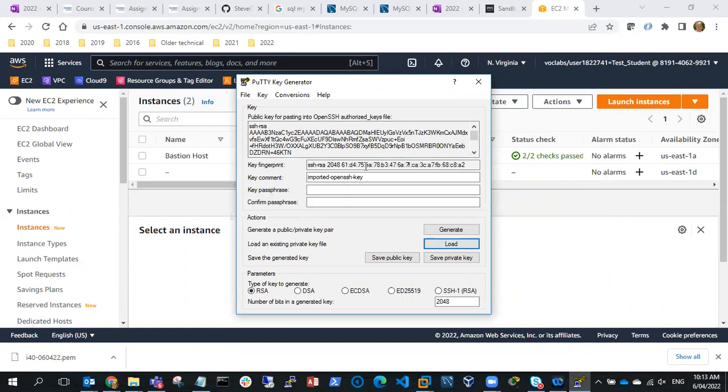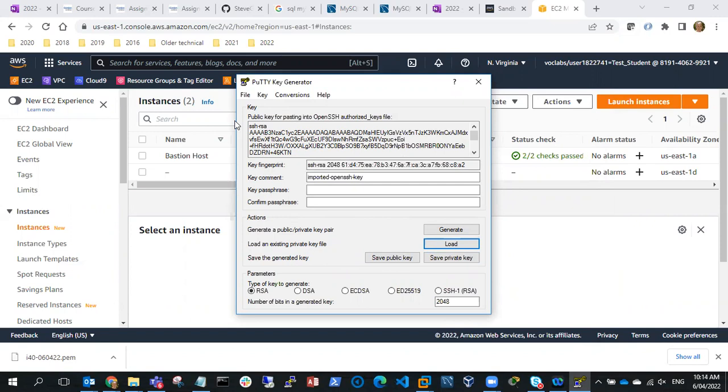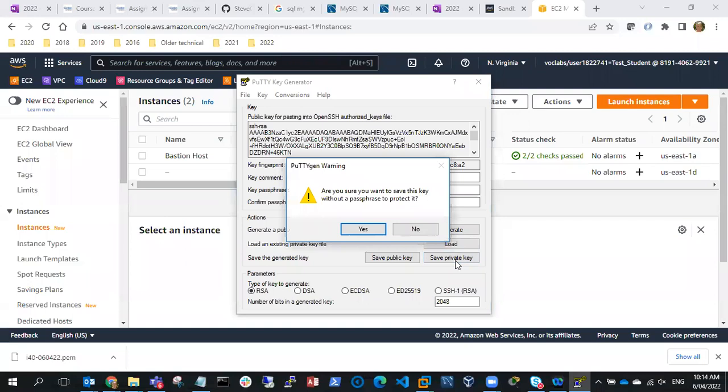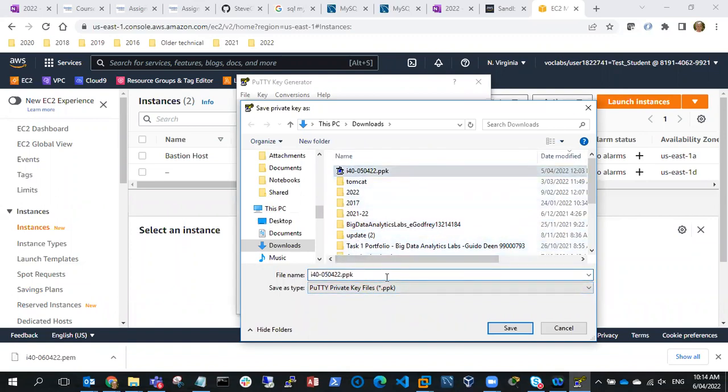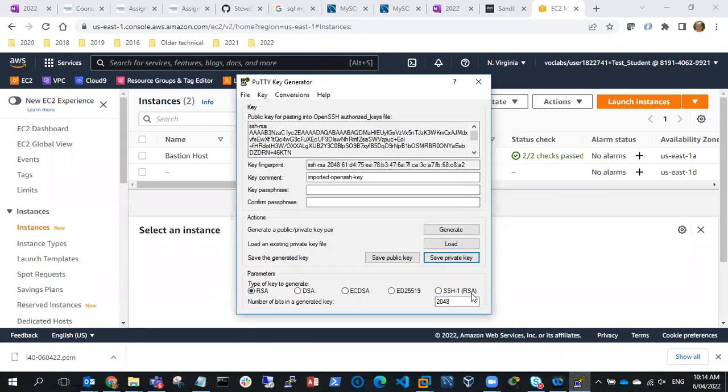So what I need to do is I've loaded the PEM file, so I'll save the key. I'll save the private key. Yeah that's fine, and I'll save it as a PPK and save, and then I can close this.